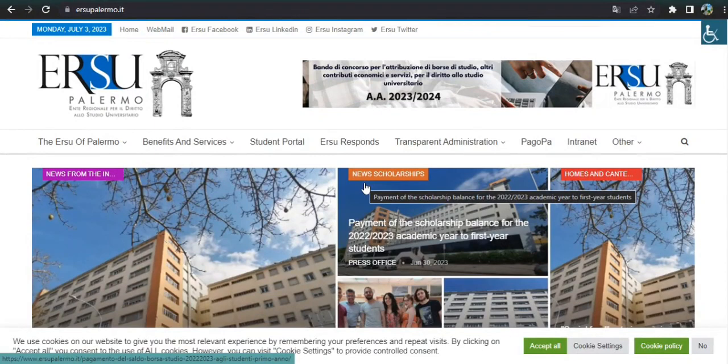Hi guys, welcome back to another video. In this video I will tell you the complete procedure for applying the ERSU Palermo scholarship in Italy for the year 2023. The deadline for applying this scholarship is 31st July, so you can apply before the deadline to avail this opportunity.